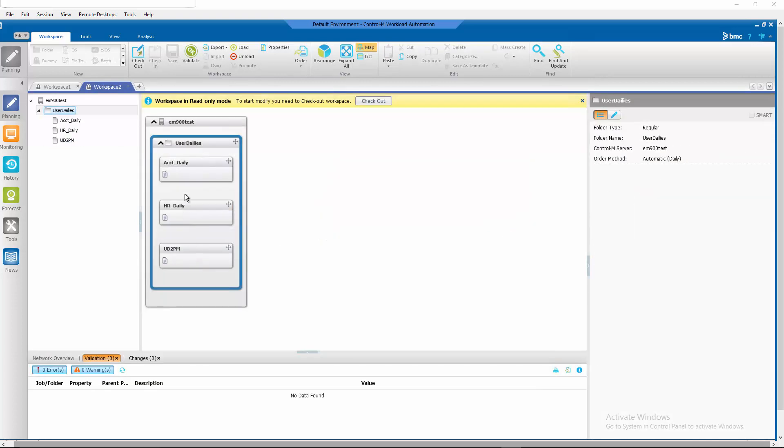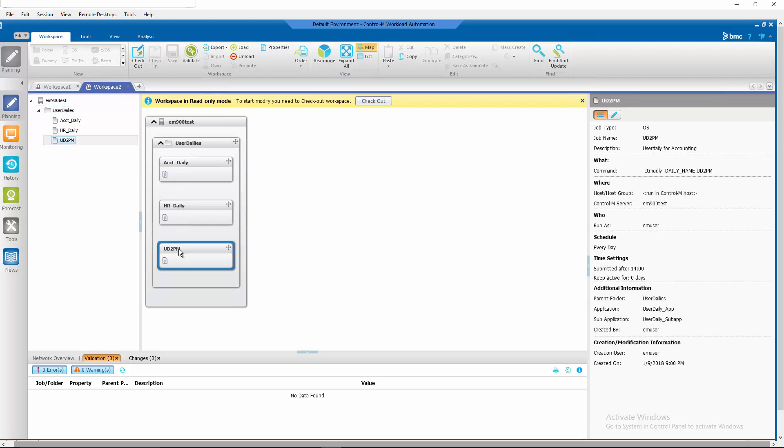And we look at the properties of our user dailies folder. You can see that the order method is automatic. So it will get ordered at new day. UD 2 p.m. job will get ordered at that time, but won't run until 2 o'clock p.m., at which time it will order those folders with a user daily of UD 2 p.m.